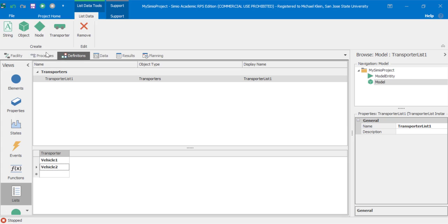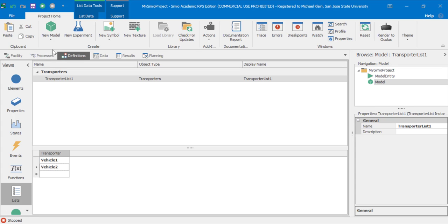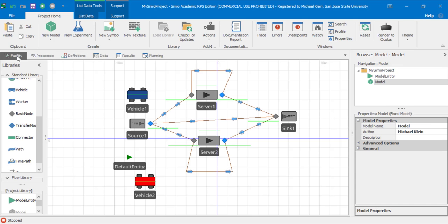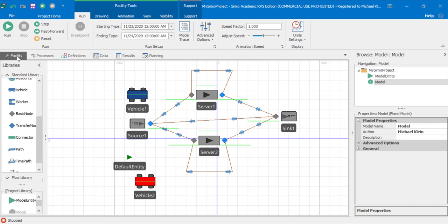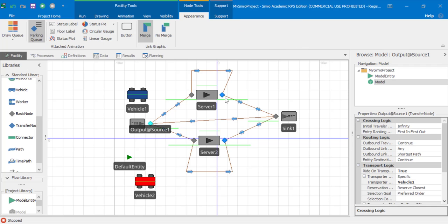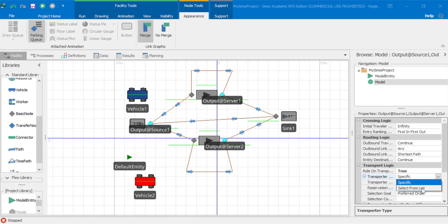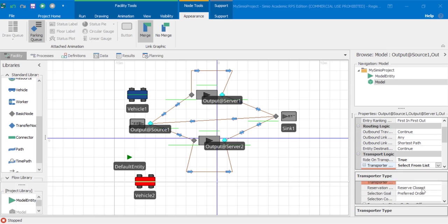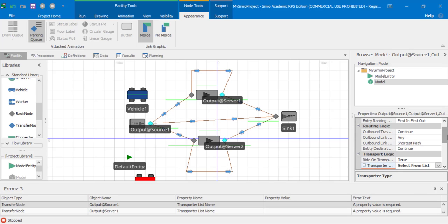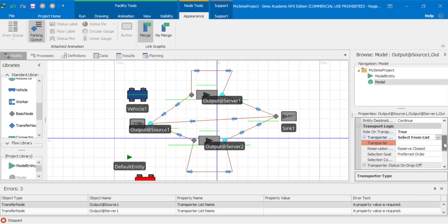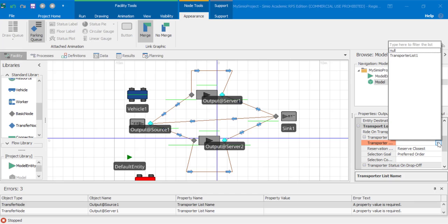Now if we go back to the facility view, select the output from source one and multi-select by using control output at server one and output at server two. And now set the transporter type to select from list. And now for the transporter list, we will select our transporter list one that we just created.